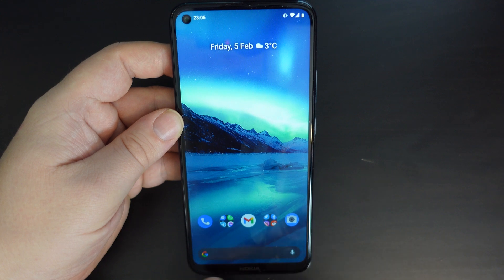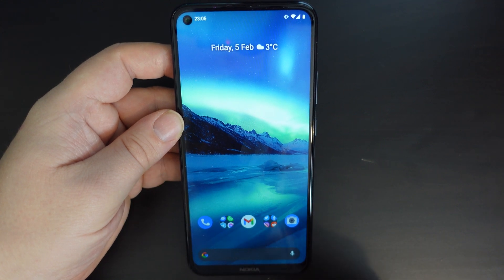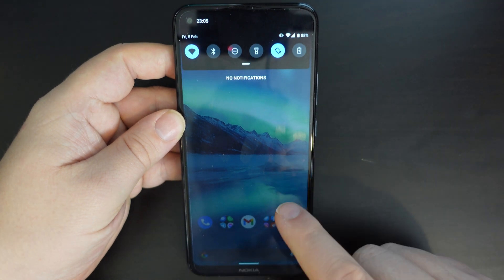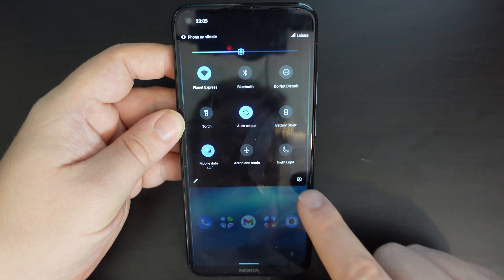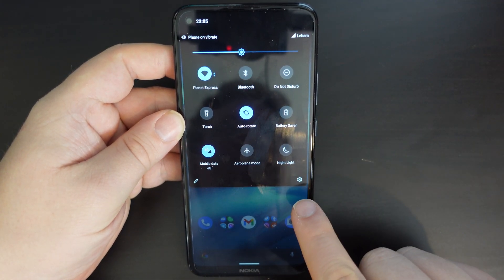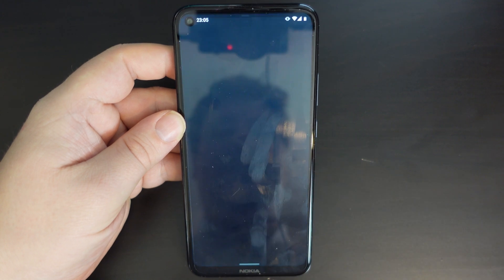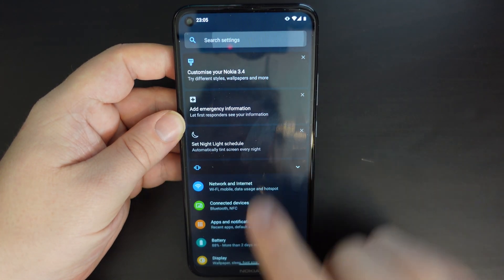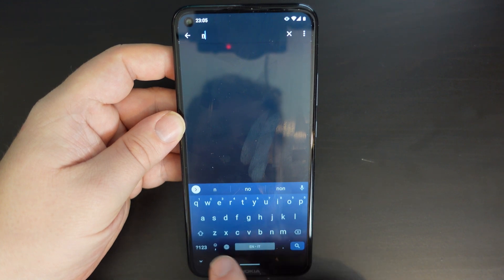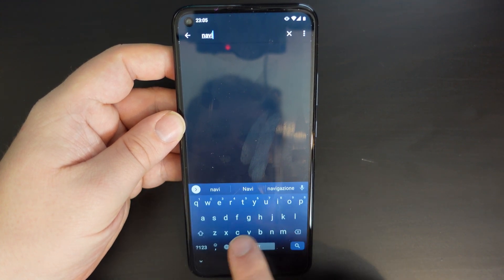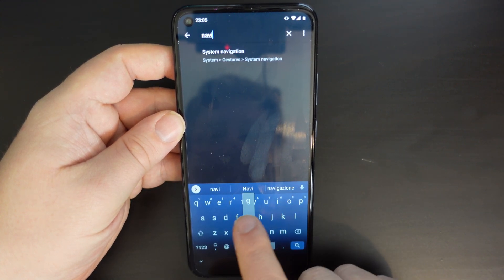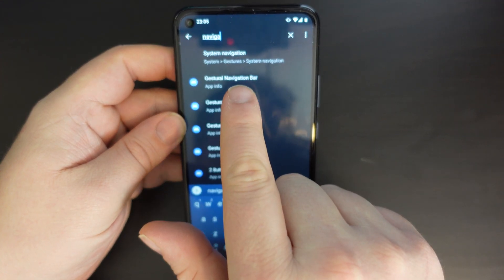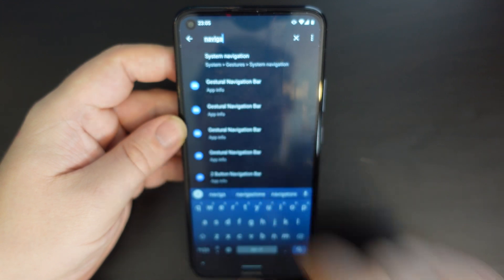Some people prefer having buttons at the bottom, and it's really easy. All you need to do is pull down your notification shade, pull it down again, and press the cog for settings. Then tap in search and find navigation. At the top, your first suggestion is system navigation.